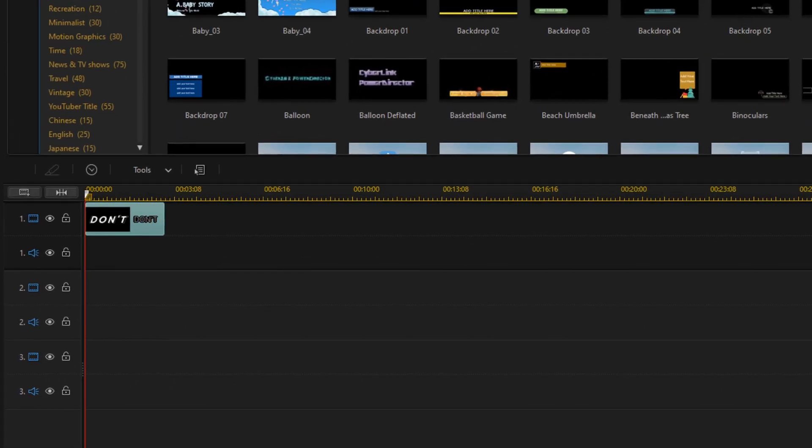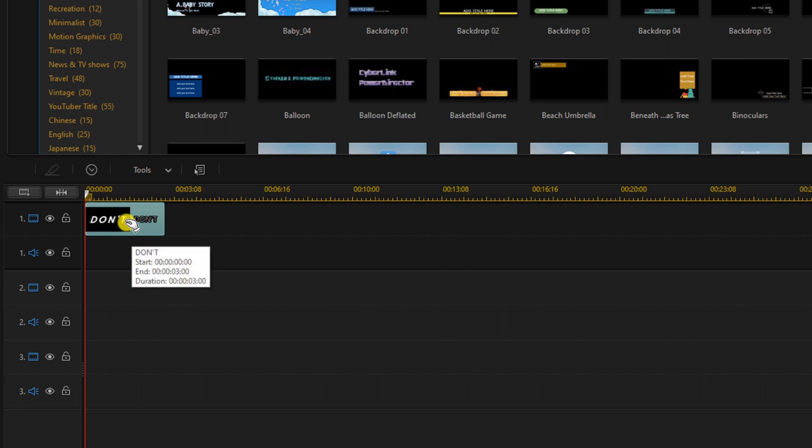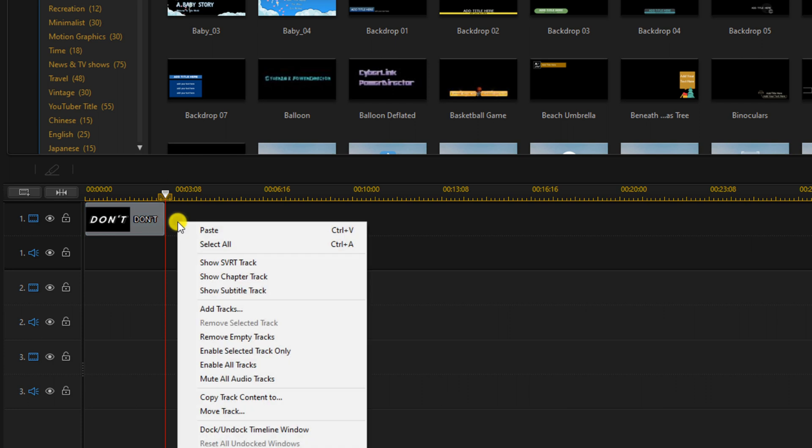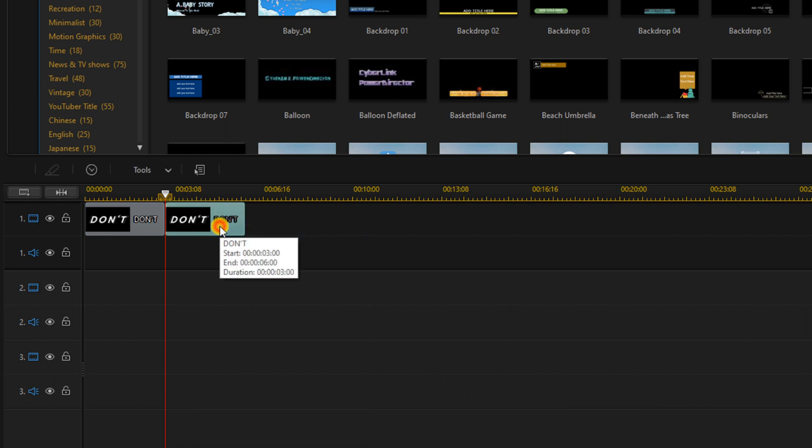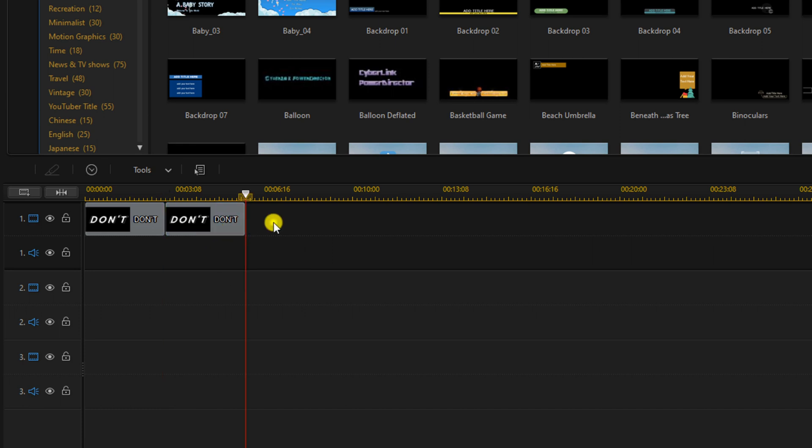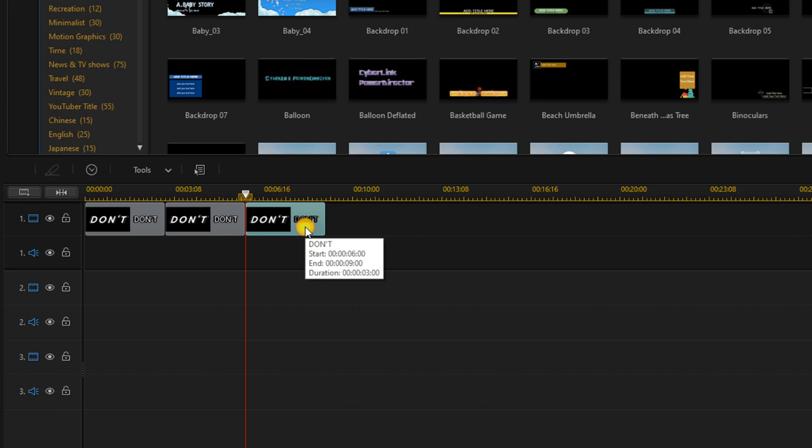Now we need to go ahead and duplicate the text so that we can add our other words. So we're going to right click the title and select copy. We're going to hit the end key on our keyboard so that our playhead goes to the end. We're going to right click on the track and select paste. Then we'll click the end key on our keyboard again, right click on the end and select paste. And now we have the text on here three times.